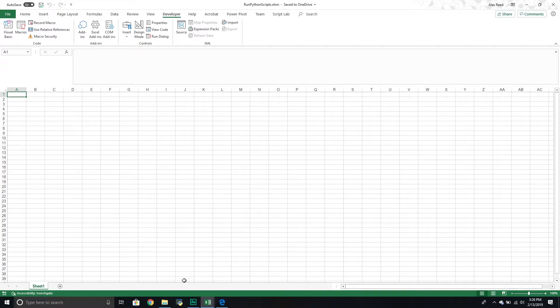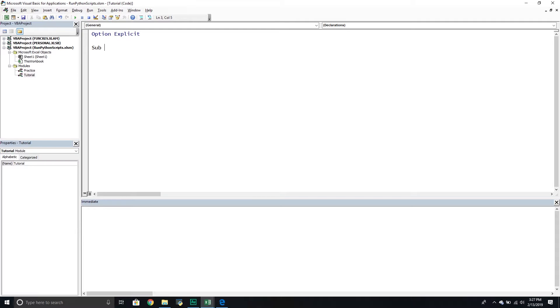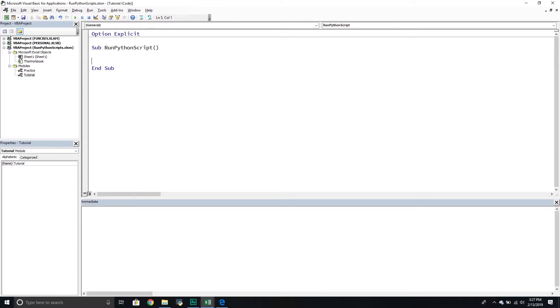So from here, good to go. I've already added a subroutine, so if you haven't, please make sure to do that. And then from here, we're going to create a new subroutine called run Python script. Put our brackets, good to go. First thing that we're going to do is we're going to declare our variables.